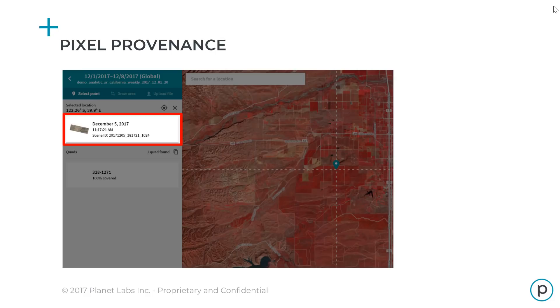Another exciting feature of Planet basemaps is that we provide the full source provenance of each pixel. So if you need to know the exact date, time, and source of the pixel in any of our basemaps, you can find it right from the viewer or API.